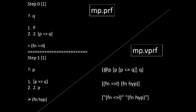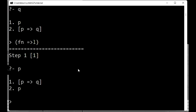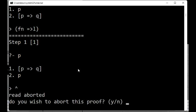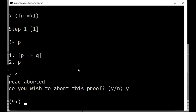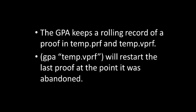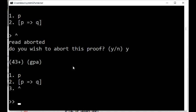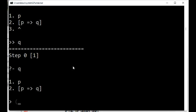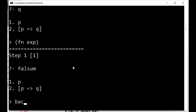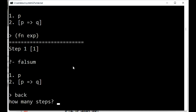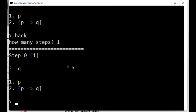If, at any stage, we wish to abandon a proof, we type the circumflex to the prompt, and you will be asked if we wish to abort the proof. The GPA keeps a rolling record of the proof in two files in the home directory, temp.prf and temp.vprf. Having abandoned a proof, we can re-enter it again by typing GPA applied to the string temp.vprf. And lastly, the command back enables a proof to be rolled back. So, typing any natural number n will roll the proof back n steps. Obviously, if n equals 0, then no steps are rolled back. And if n is equal to or greater than the length of the proof, then the proof is rolled back to its start.